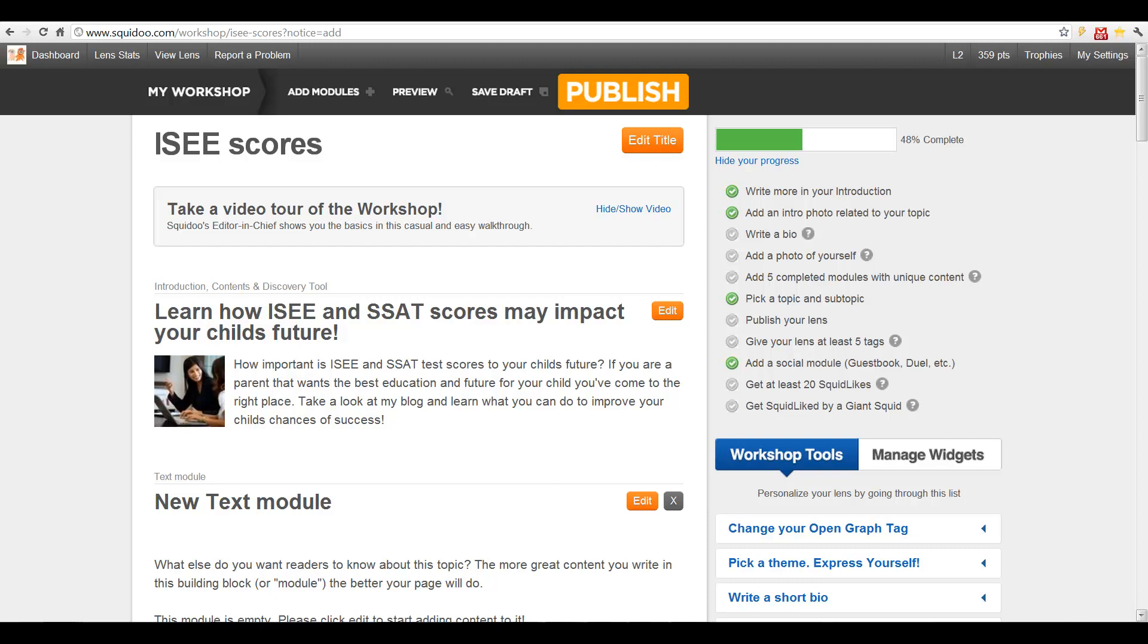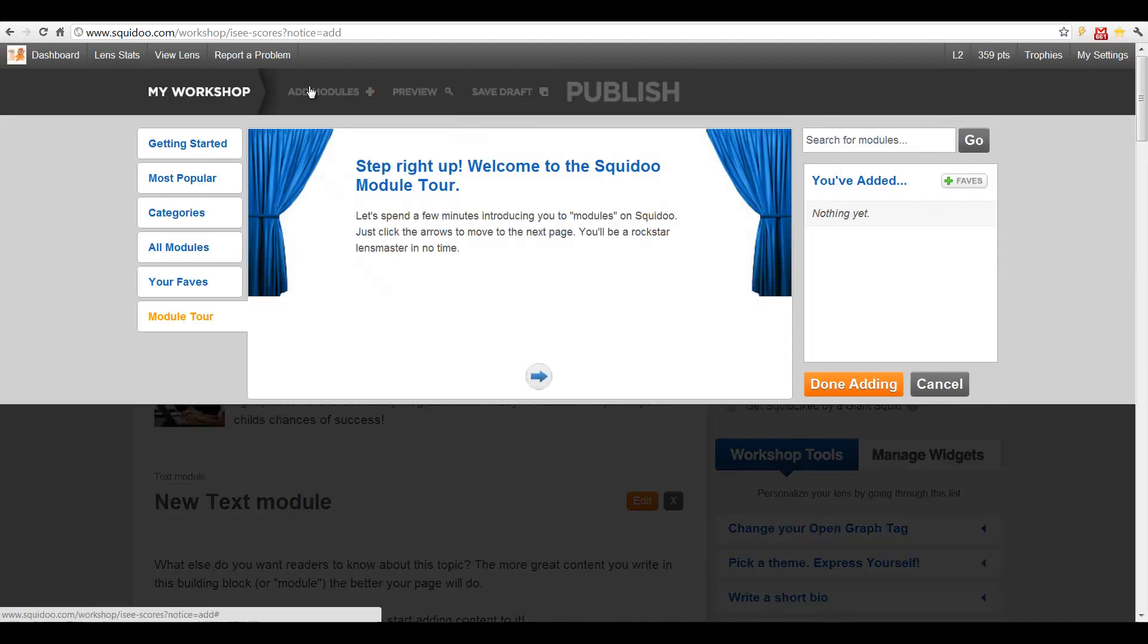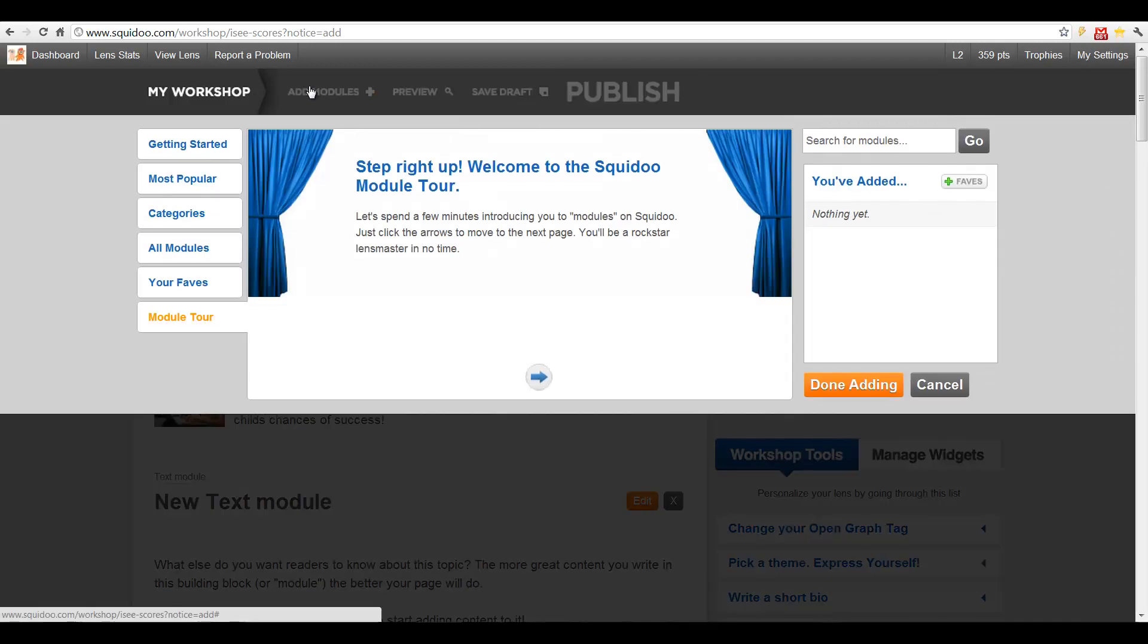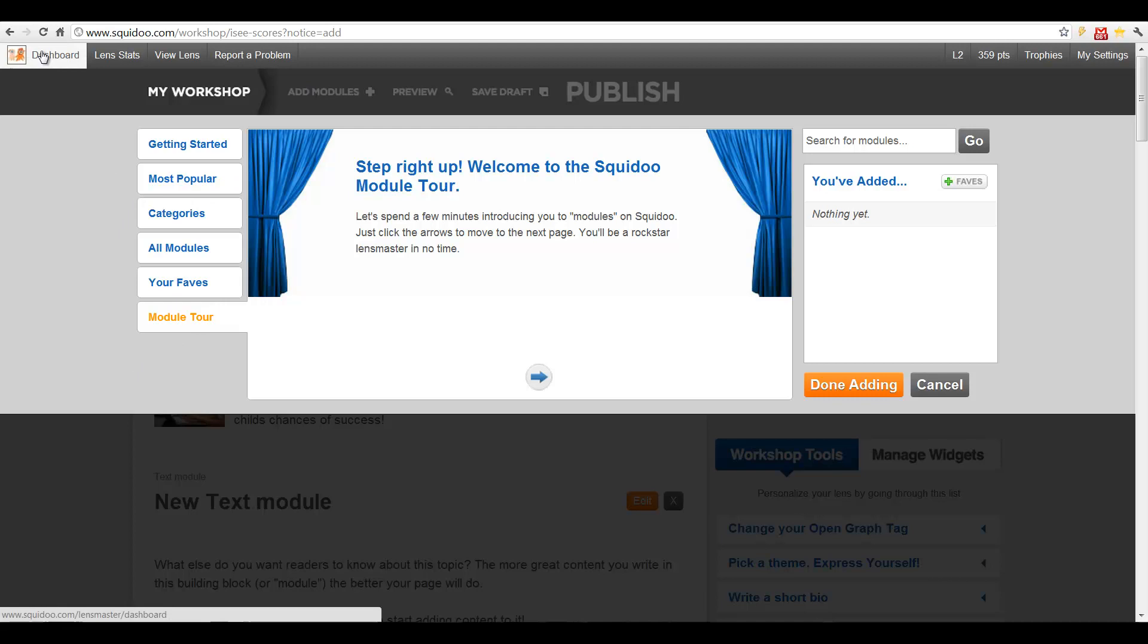I won't go into the details about making Squidoo lens, but it's quite easy, but very time consuming. It's almost, as I told you, as making another blog. You will get quite good help by just clicking at this add modules and you can have a module tour. And there will also be useful videos on how to use Squidoo lens.